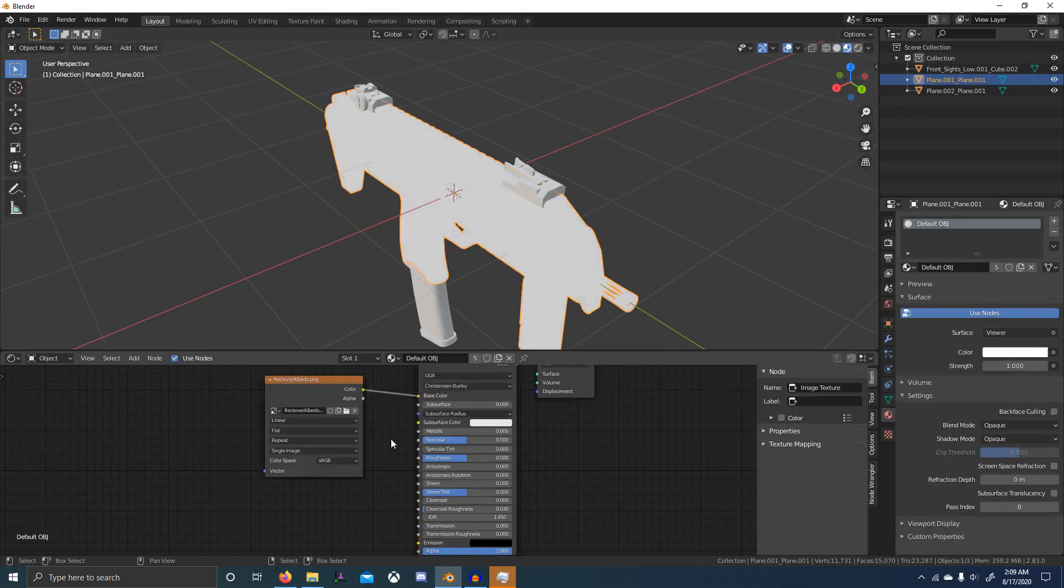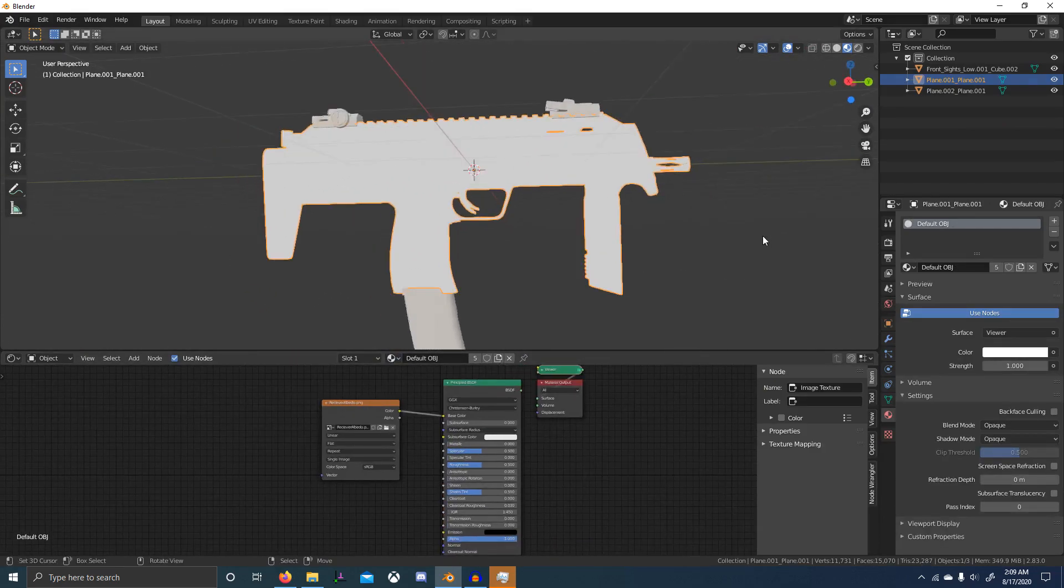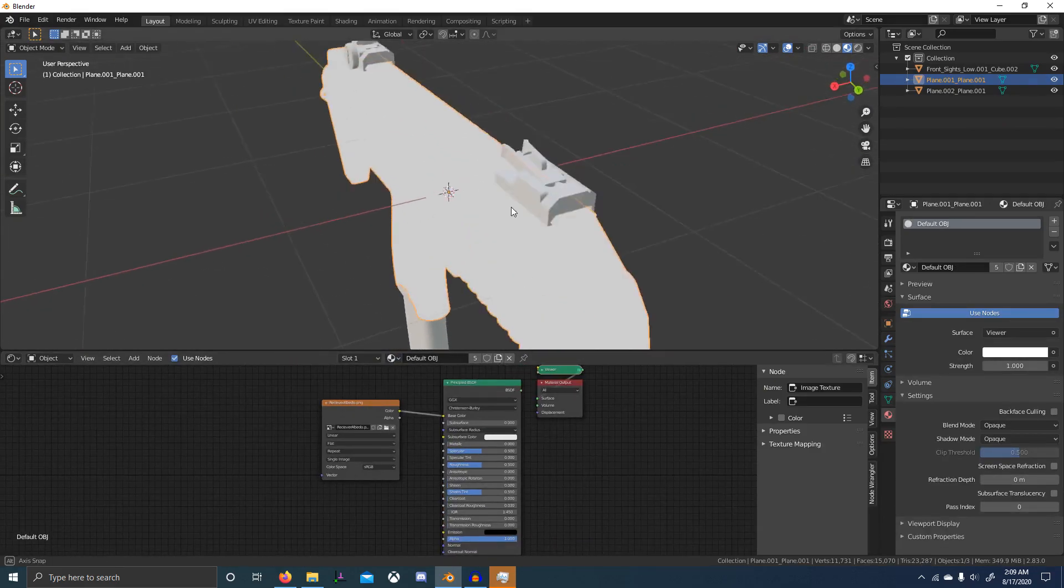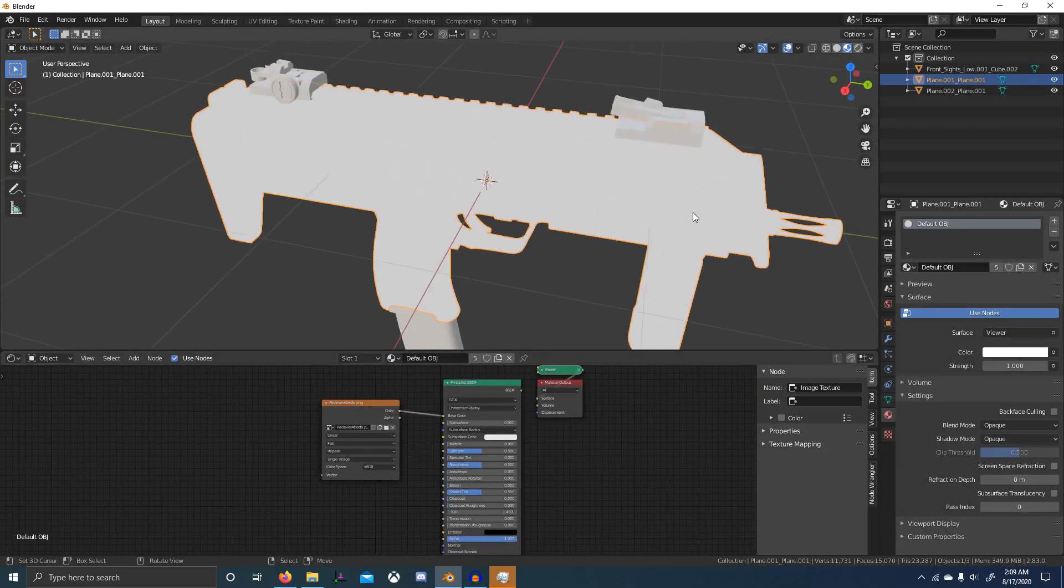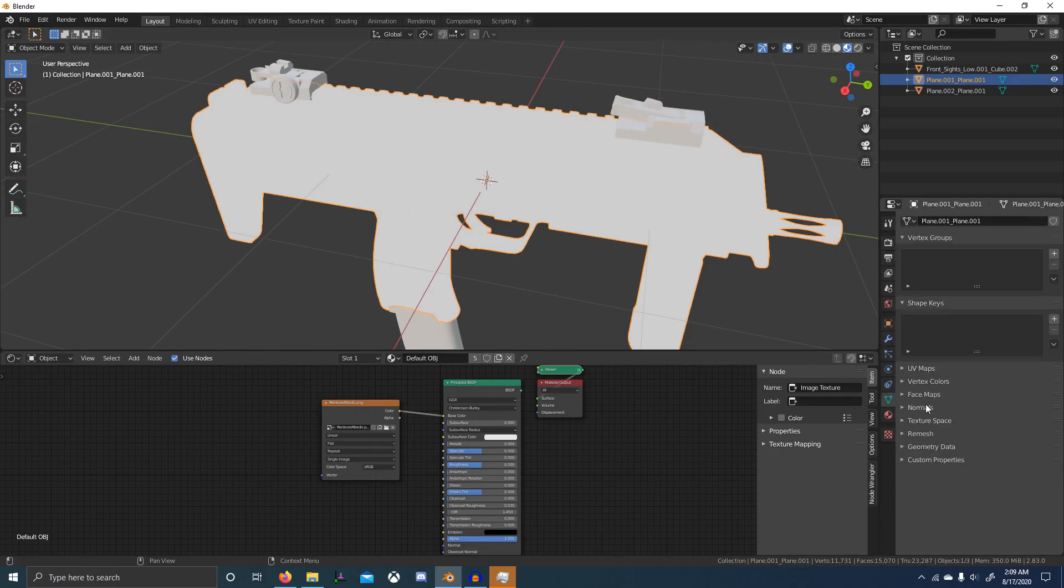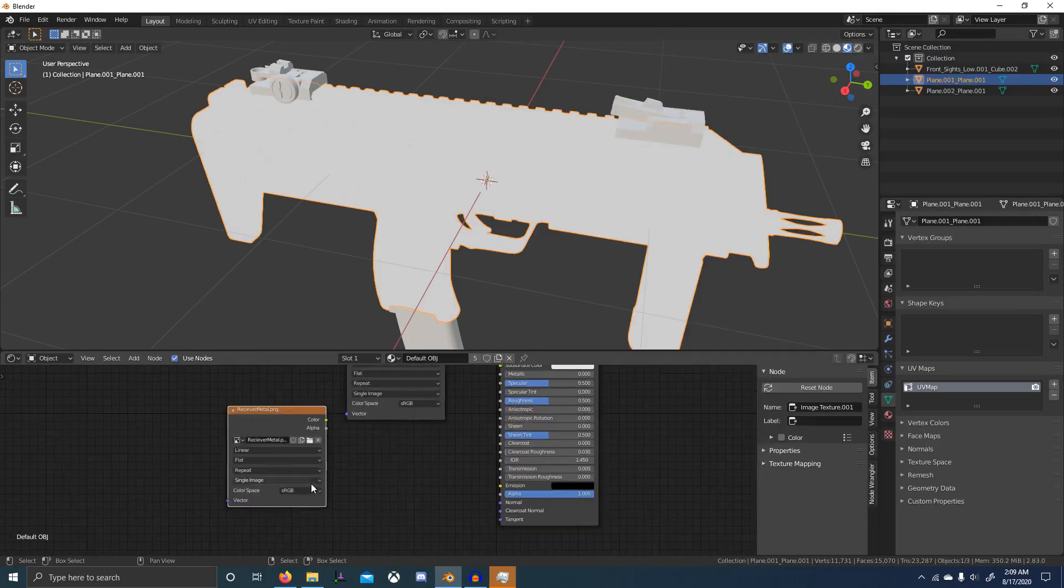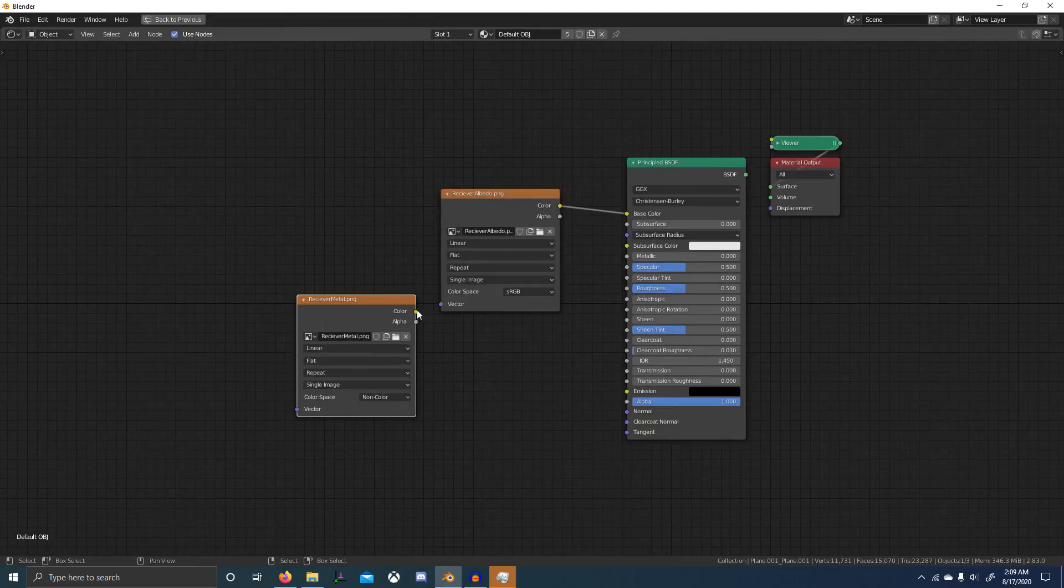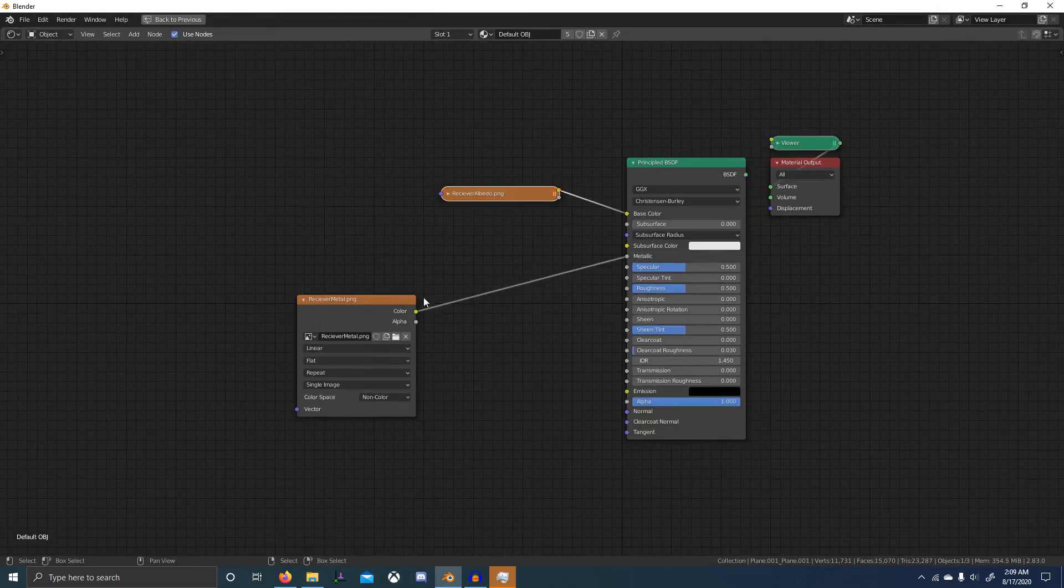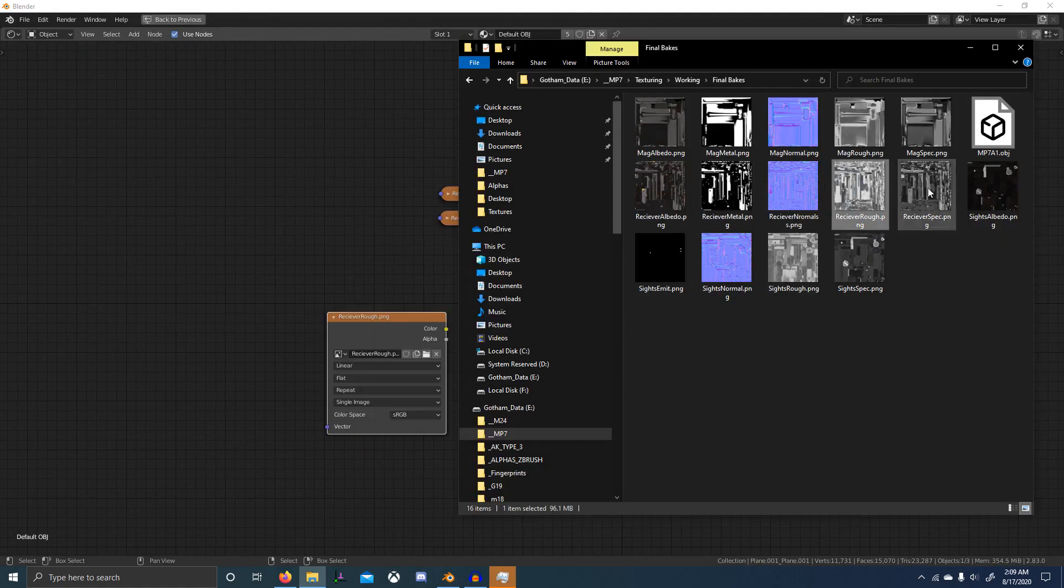Then we're going to do file export wavefront OBJ. Make sure you tick selection only, don't write materials, do not triangulate faces, but make sure you apply modifier.